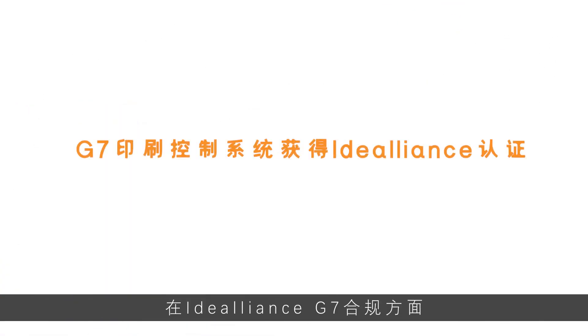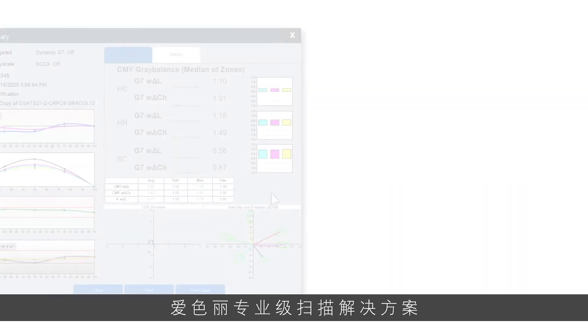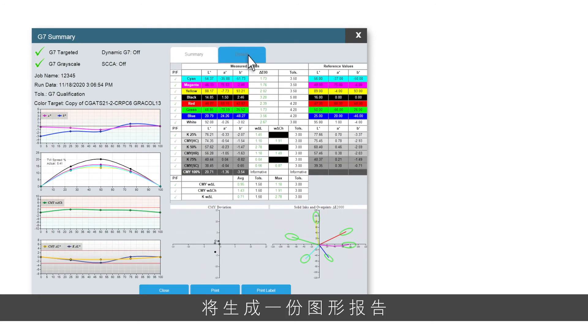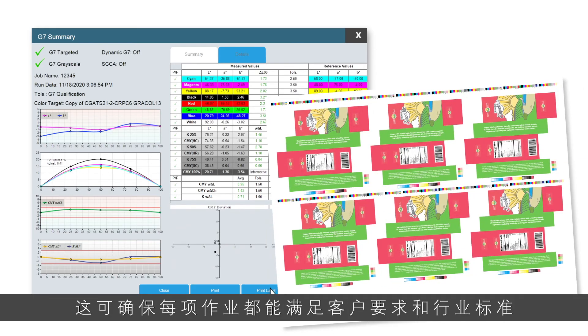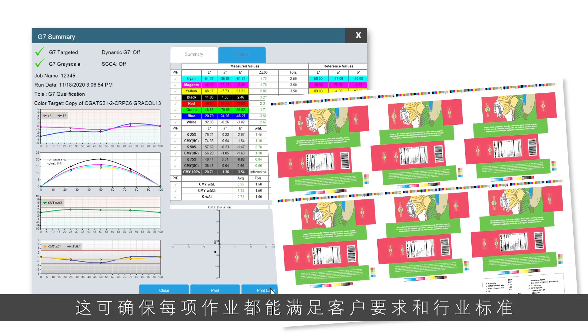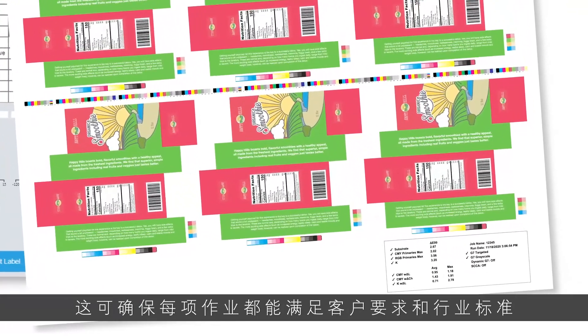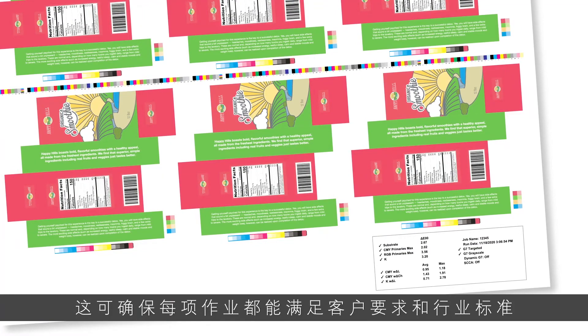When it comes to Idealiance G7 compliance, X-Rite Pro Scanning Solutions help printers follow process control guidelines. When a G7 job is finished, a graphical report becomes available and a G7 label can be printed. This instills confidence that each job will be delivered according to customer requirements and industry standards.